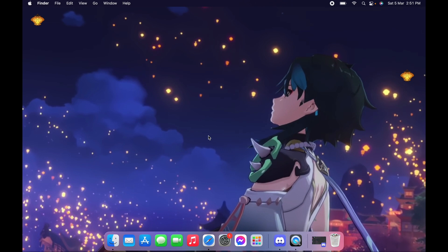Hey guys, so a lot of you commented on my last video on how I am able to play Genshin Impact on my MacBook M1. So now I'm gonna show you how I did it using PlayCover.